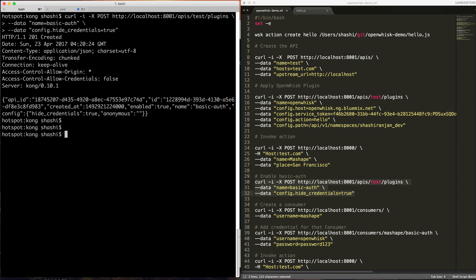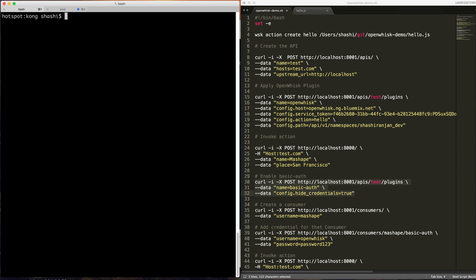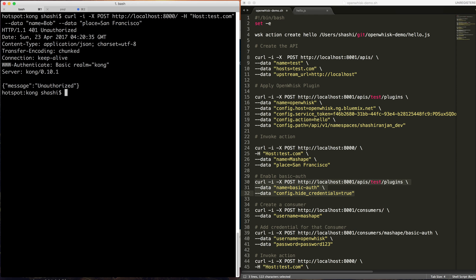So let's see if it's working or not. Let's now try to access the same API again. So it's unauthorized. Basically we limited the access to the API, but how can we access it? Let's add a consumer.